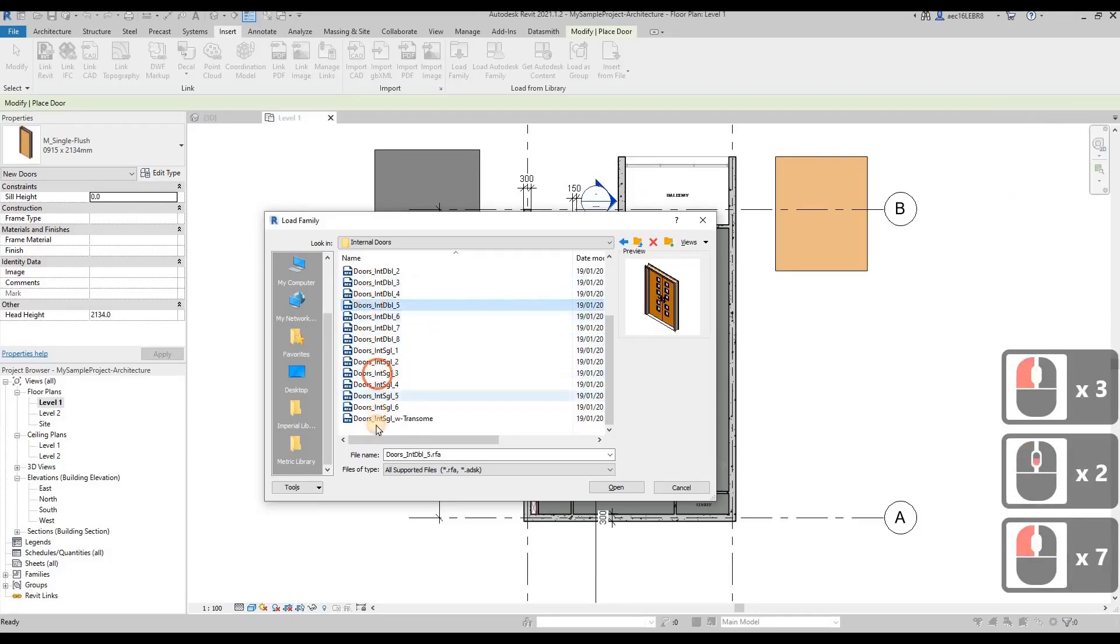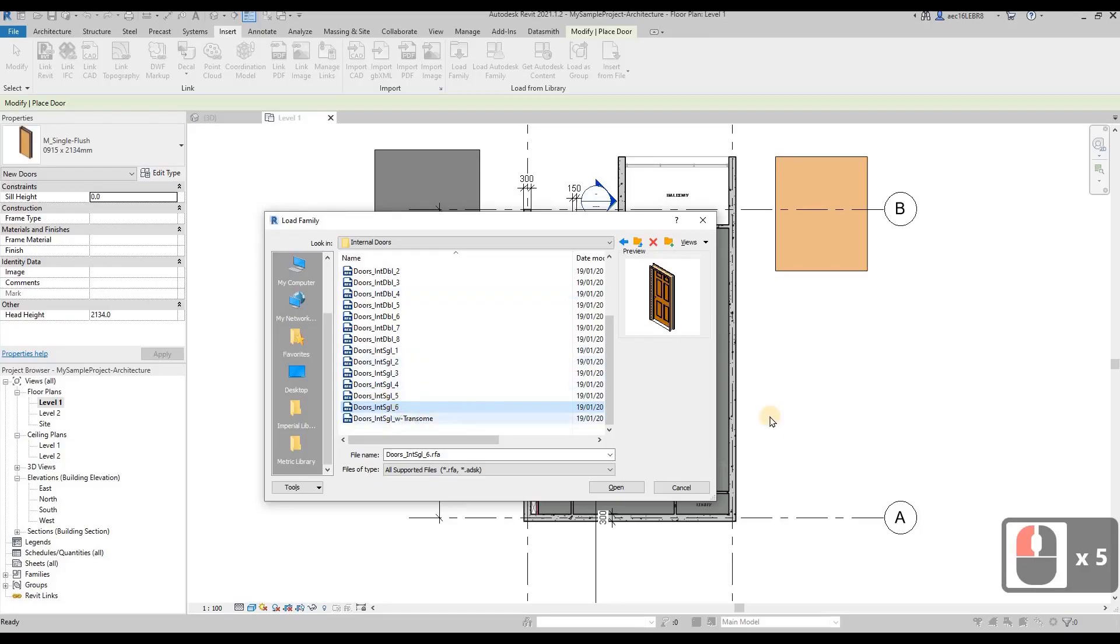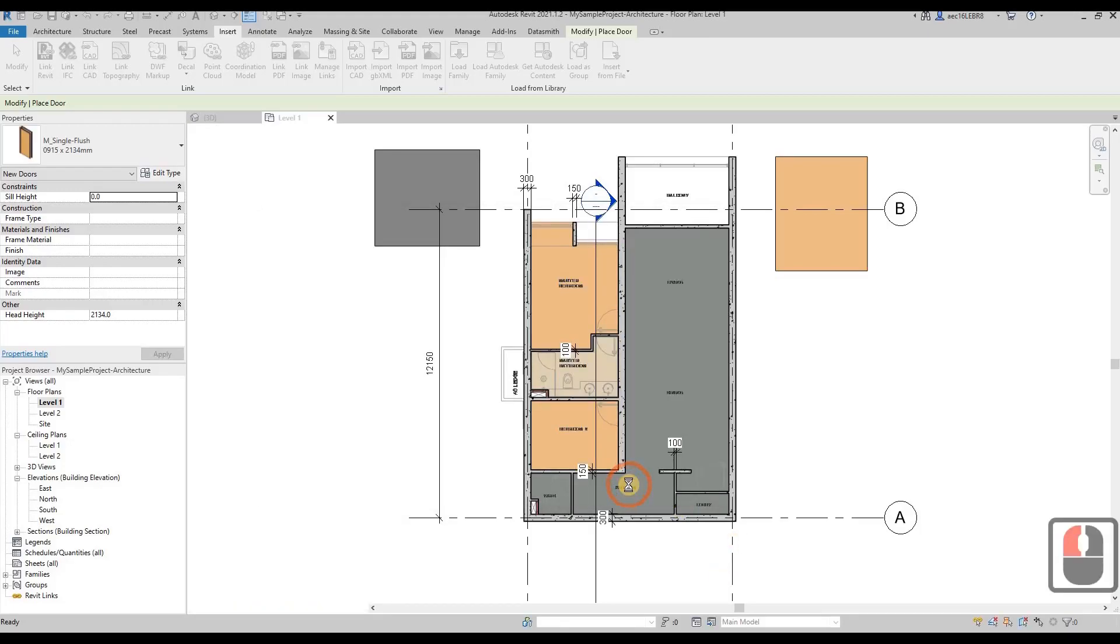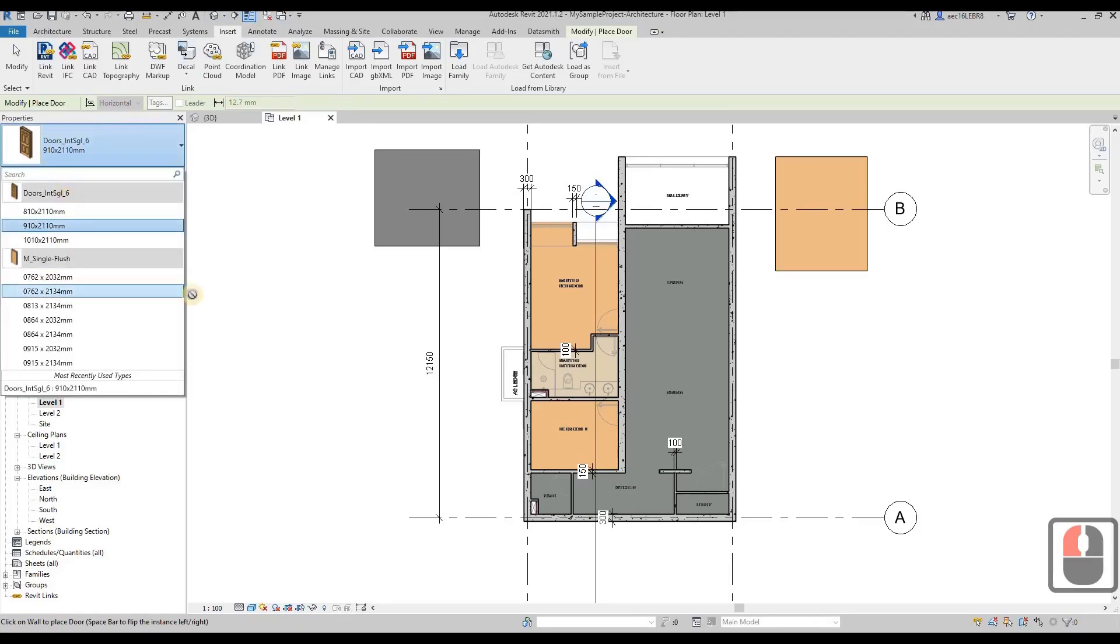These are all types of doors available here. I will choose something like this, which is doors int sgl1, then I click OK. Wait a couple of seconds and then you'll see the drop down has the door int sgl6.